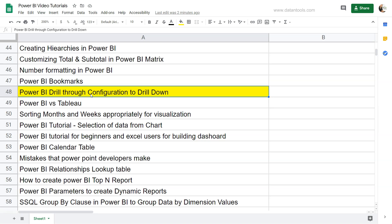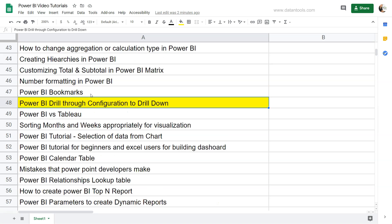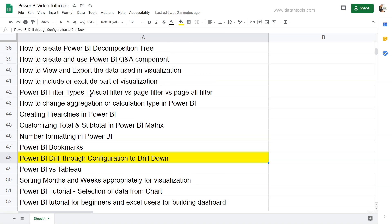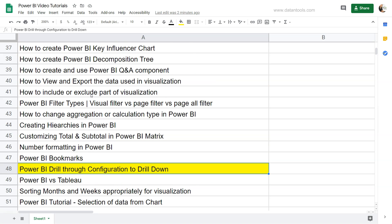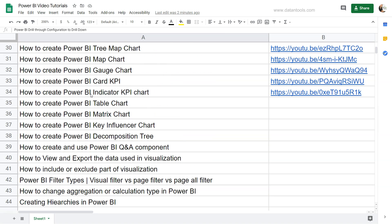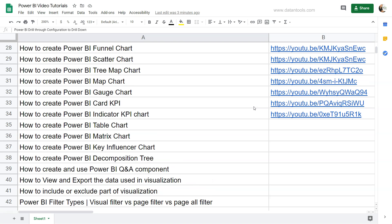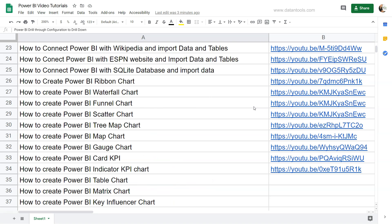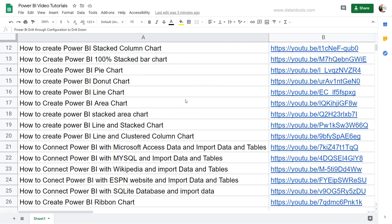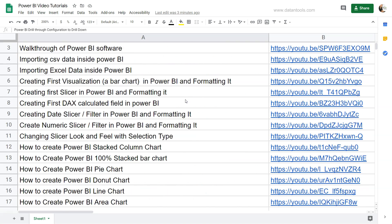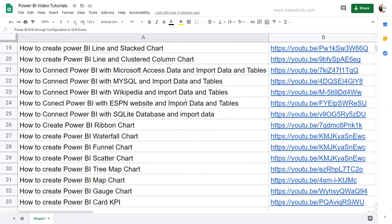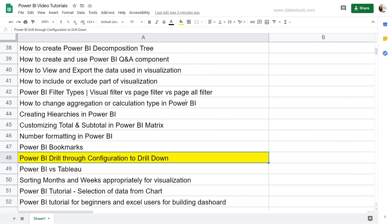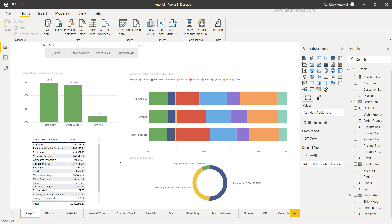Before I do that, this is the sheet which I am using which is present in the description as well. As you can see the title and the YouTube link is present in case if you want to search for any specific tutorial, also if you want to follow along with this sheet.